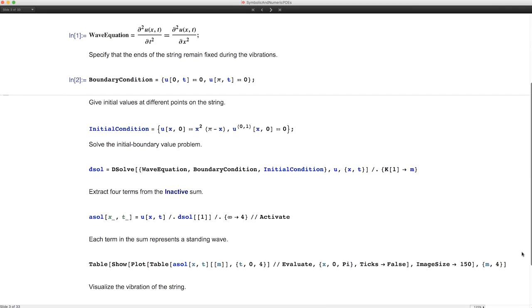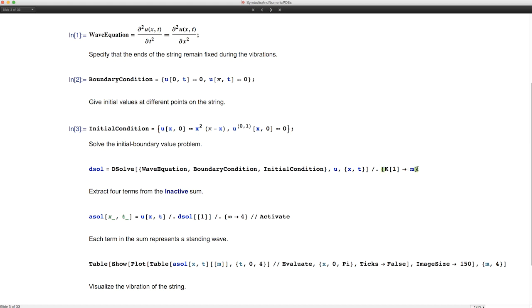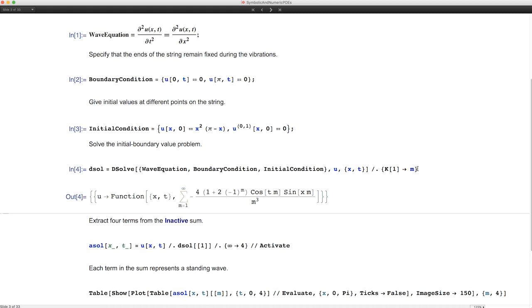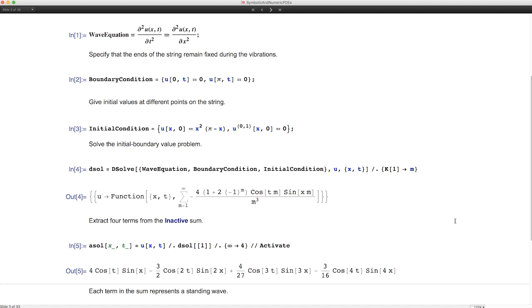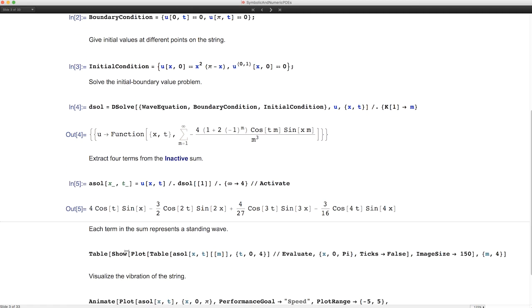We have a mathematical string of length pi, fixed at both ends — that's the boundary condition. I specify an initial condition that's slightly asymmetrical and give it to DSolve. DSolve must decide whether the solution is elementary or requires more advanced techniques or separation of variables. In this case it opts for separation of variables and tries to get a Fourier expansion, producing an infinite sum.